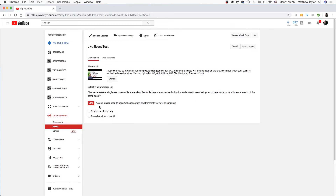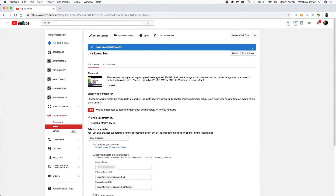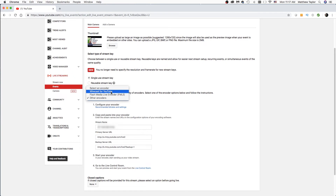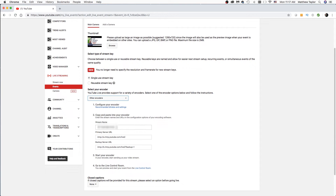You could use a reusable stream key if you want. I always just use a single-use stream key because I have two channels that I stream from and it's just easier for me. Right here is where you are going to select your encoder. I just have Other Encoders because that's what you want to select for OBS Studio. But if you're using Wirecast, then select Wirecast or Flash Media Live. What is really important is this stream name right here — you want to copy that.